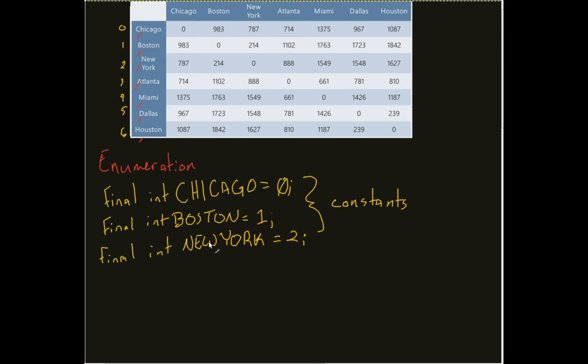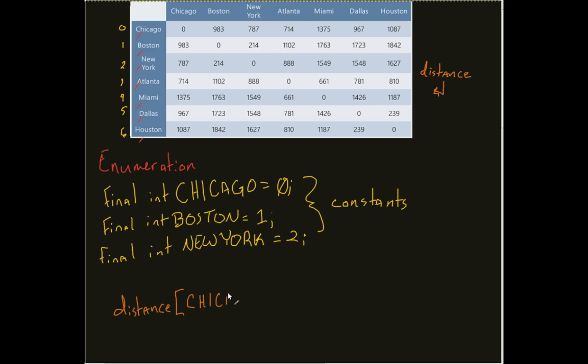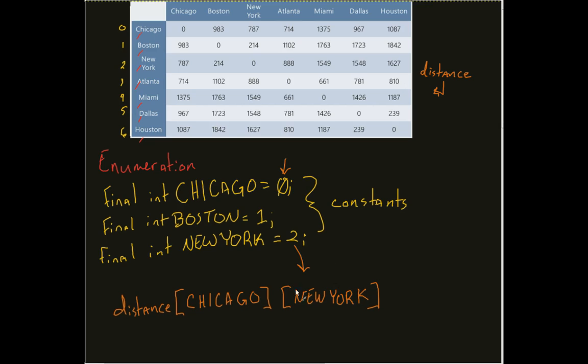Now what I can do is now to reference them, again I named this distance. So what I can come in here and do now is I can say distance Chicago to New York. And since Chicago is 0 it gets interpreted out as a 0. New York gets interpreted out as a 2. This becomes 0. This becomes 2. And if I look at that I'm dealing with my 0 row, column 2, 787.